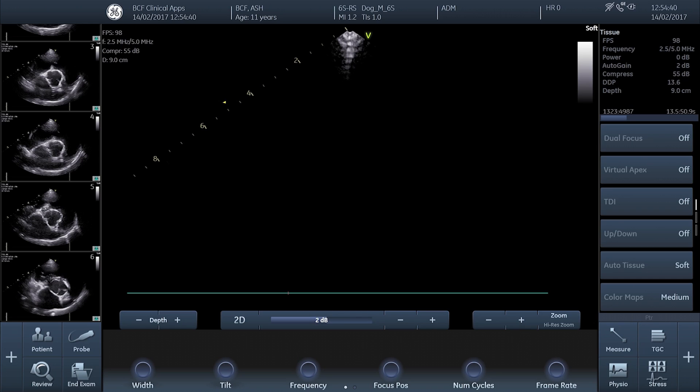There are other methods that can be used, but a debate about their relative merits is outside the remit of this video. The measurements required for calculating the ejection fraction using the modified Simpson's method are made on a right parasternal long axis 4-chamber view, and their accuracy is enormously dependent upon acquisition of good quality views optimized for the left ventricle.